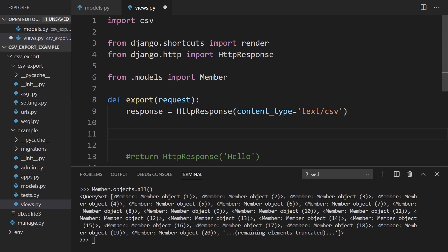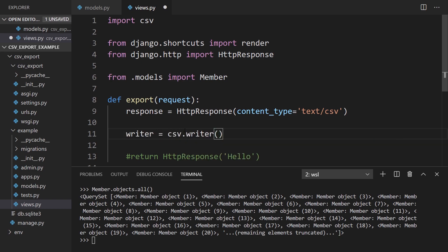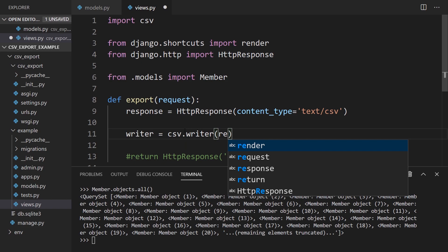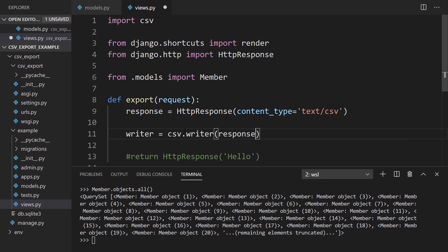But with the response here, we can write directly to the response and then return this response to the user in their browser. They can view the CSV file there instead of saving it to a file system. So to do this, I need to create this CSV writer. I'll just call this writer equals csv.writer and pass in that response here.